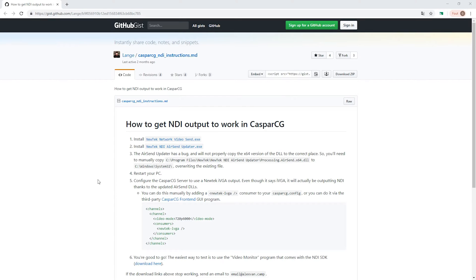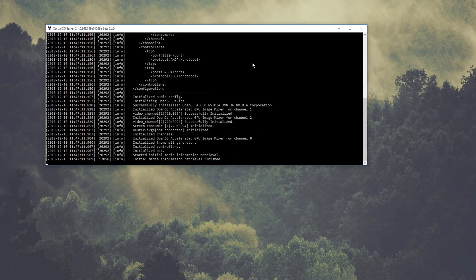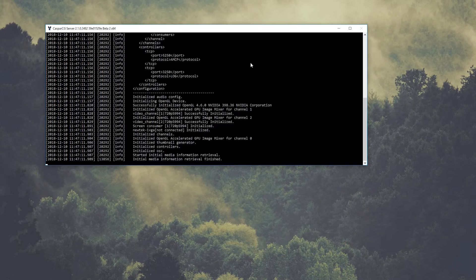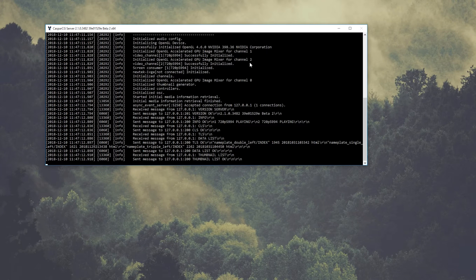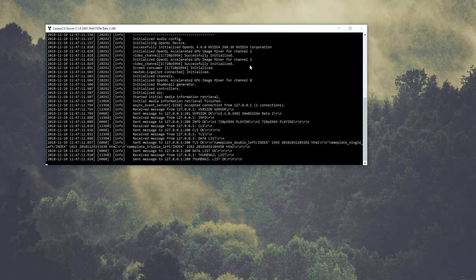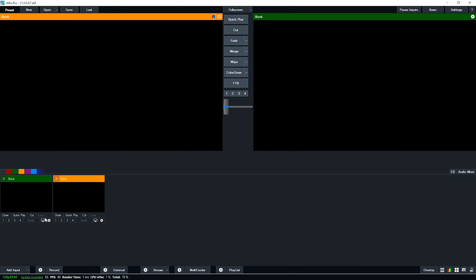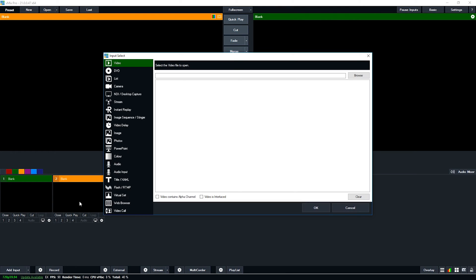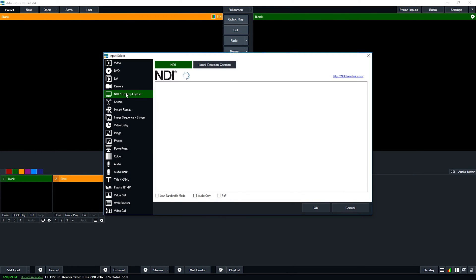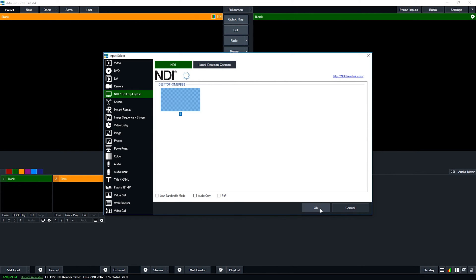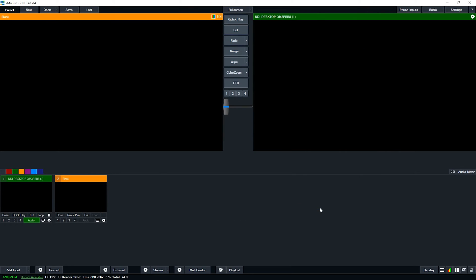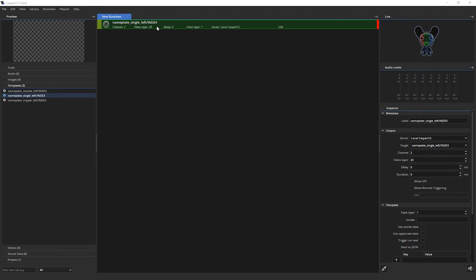So when you set those settings, we start up the server, and next up, start up vMix. Add input, we go to NDI, and in my network this is the only source. Click the source.